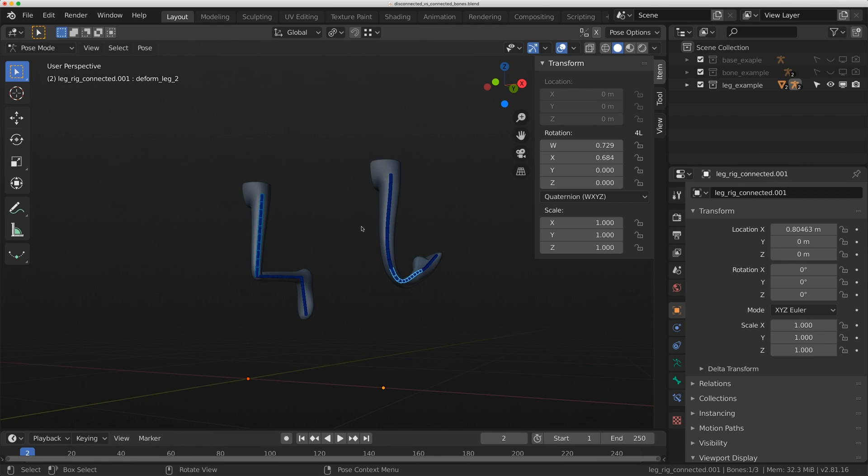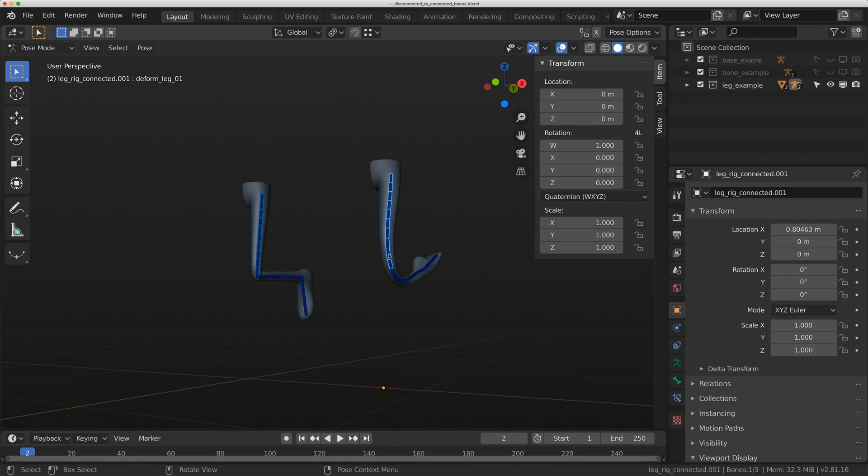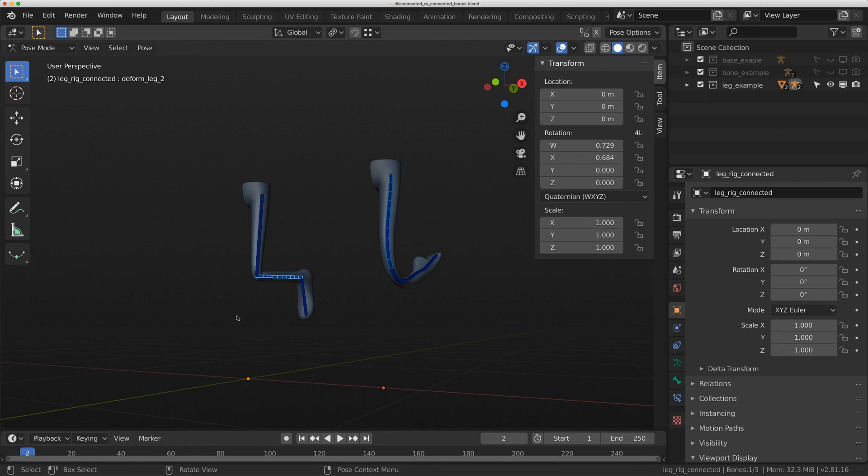Anyway, that's just a glimpse into the differences between connected and disconnected bones. I hope that cleared up some things for when you might use them or how they work. I'm going to be doing some more tutorials in the future where I examine how we can use connected bones, but still have the ability to disconnect the joints. We'll talk more about that in future videos. Thanks for watching. Talk to you next time. Bye-bye.